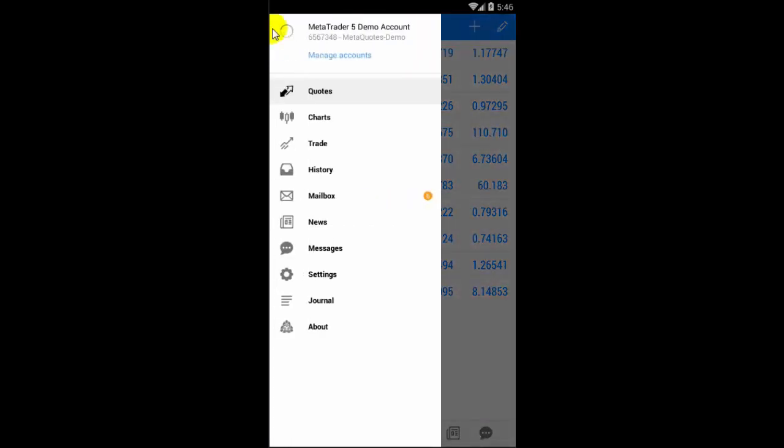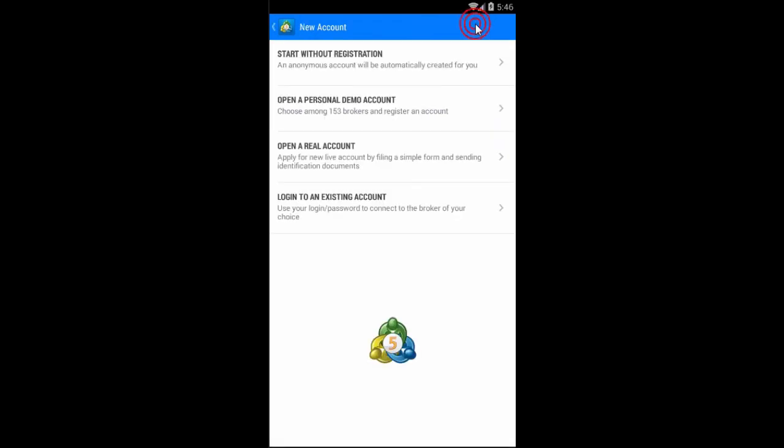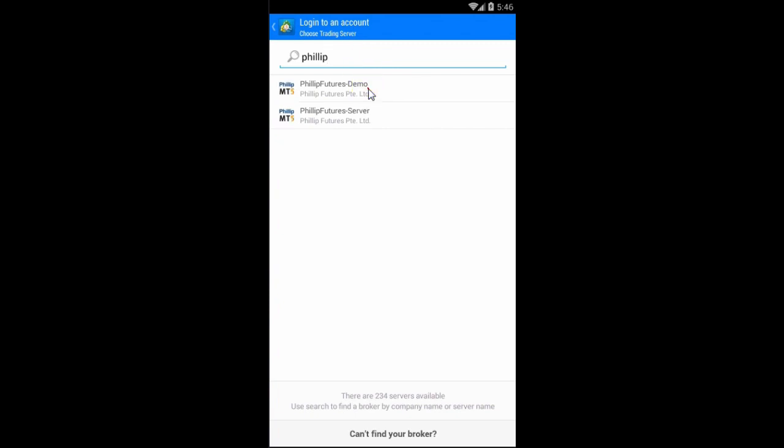Now click on the icon at the top left-hand corner and select manage accounts. You'll then want to click on the plus sign to add a new account. Select login to an existing account and search for the Phillip Futures servers. Select the demo server for now and login with the credentials received via email.